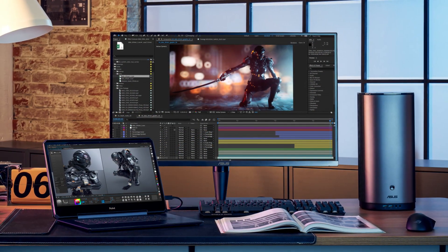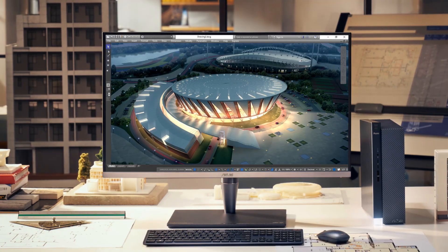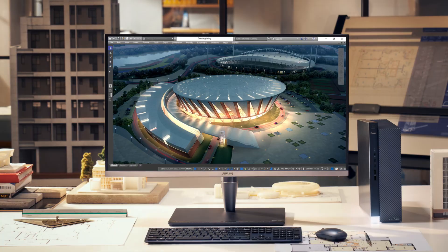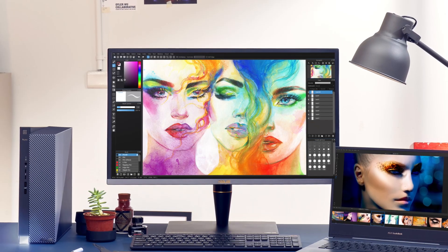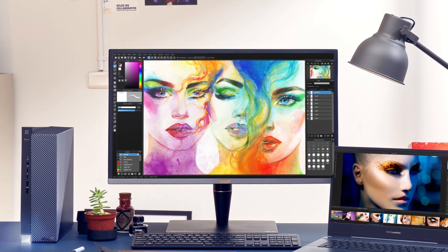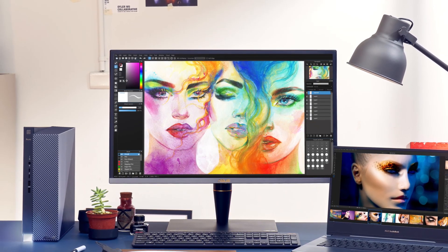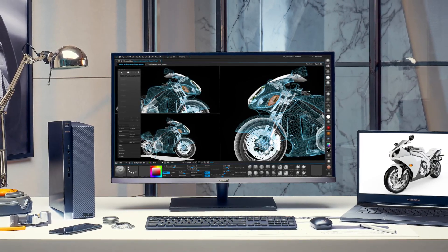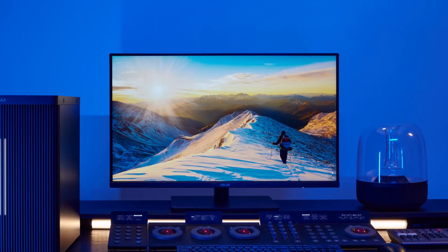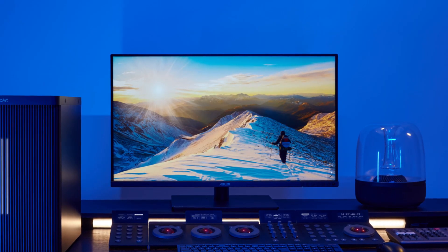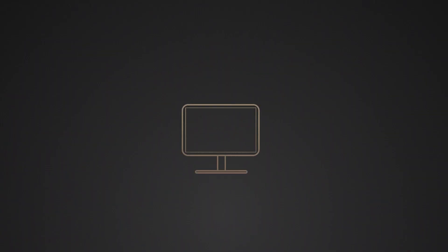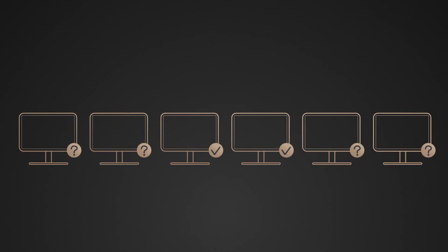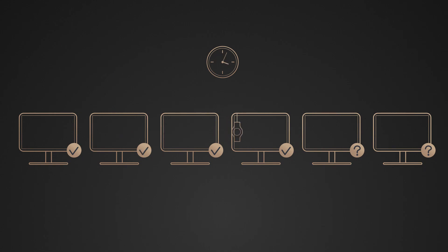As we know, color accuracy is the most important thing for all content creators in studios, art schools, even enterprise-level film and television industries. The pain points that occur is we cannot ensure each display has the same color parameters and which display has been calibrated. Especially for IT administrators, they need to do one-by-one manual operations, wasting time waiting for the process and lacking scheduling and reminders.